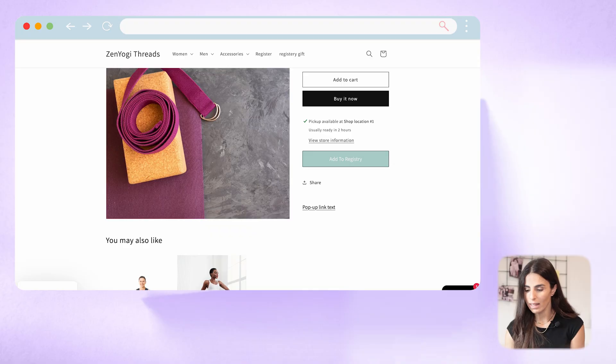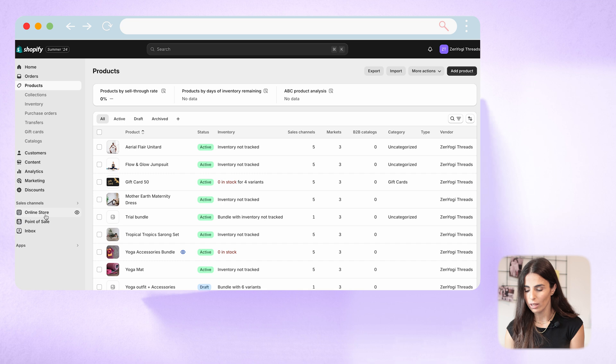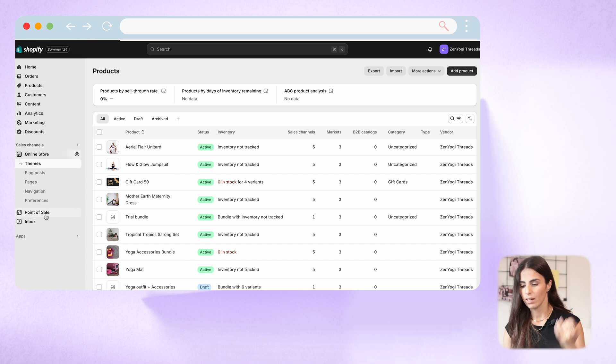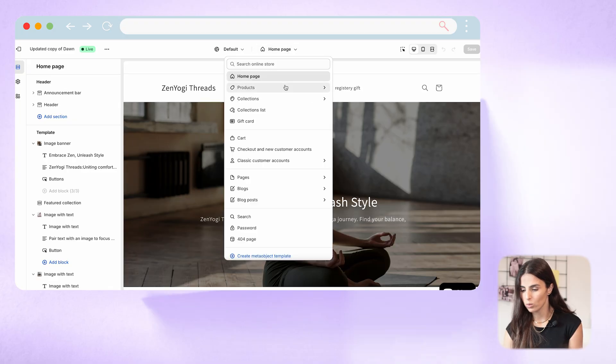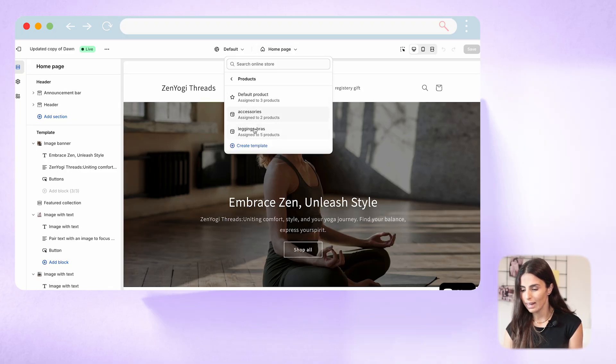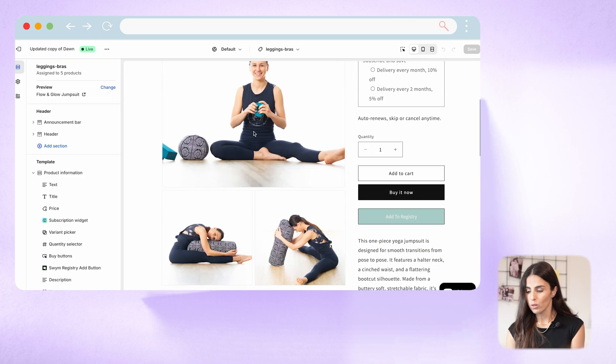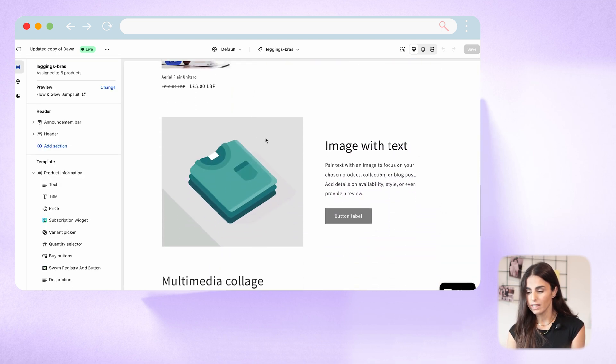This is how you create product page templates and use them. Now let's see how you can make the content within these templates dynamic. Going back to Shopify, go to Online Store and click Customize. We're going to work on the leggings and bras page, but you can apply the same logic to any page template. Let's go to Products, Leggings and Bras. In the first section, we want to have the size chart and measurement instructions.